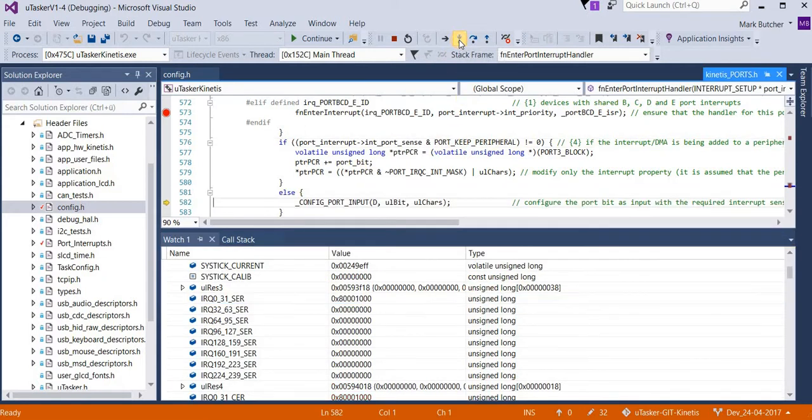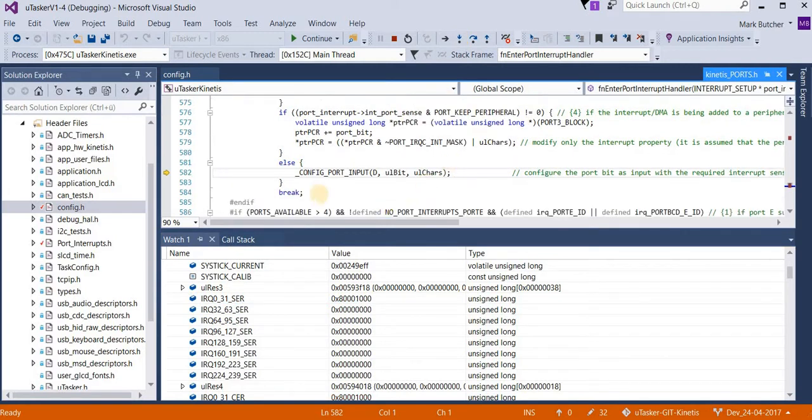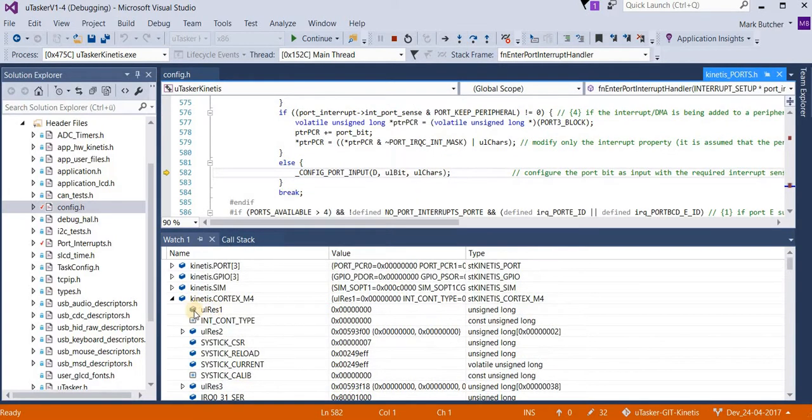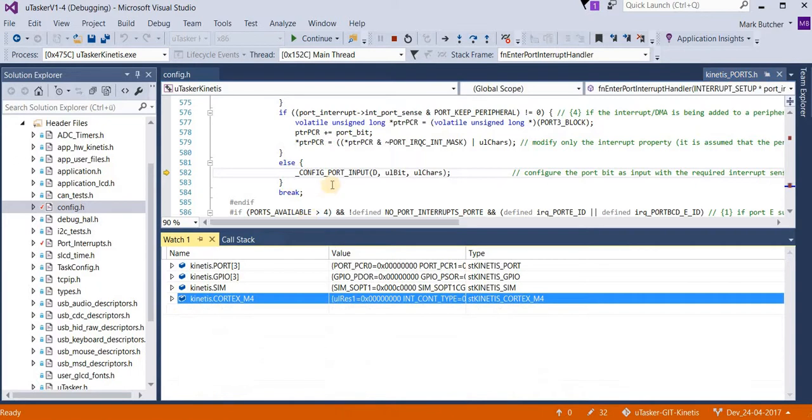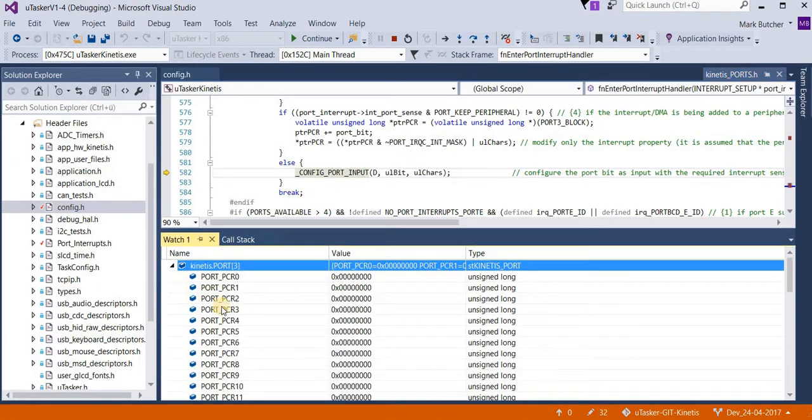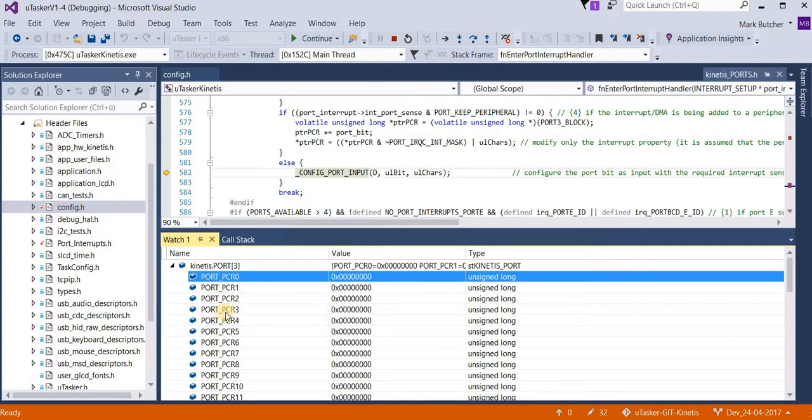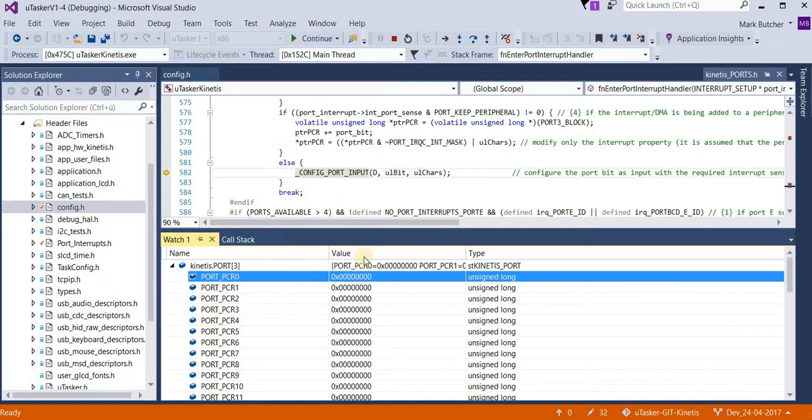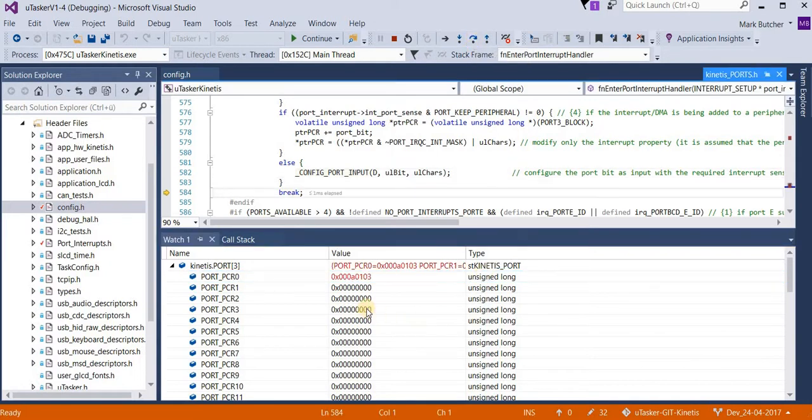Now continuing, we see that the most important work which is done is in fact enabling the port interrupt in the port register. Now this is the port PCR0 register in the D port, which is responsible for the first pin. So I'm just going to let this do its work so we can see what it does.